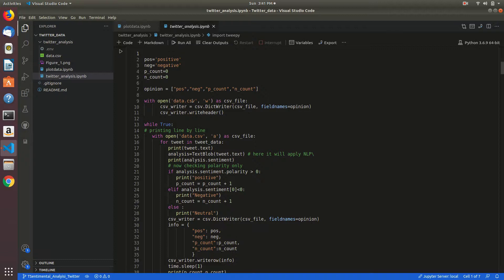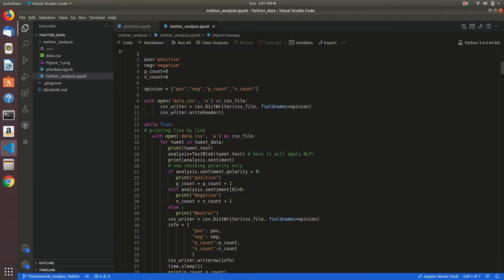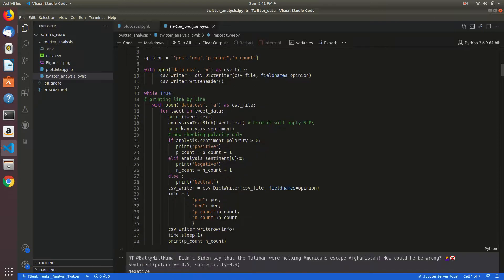Here I am opening that data.csv and writing those values into that CSV file. I am analyzing the sentiment of positive or negative tweet by TextBlob.